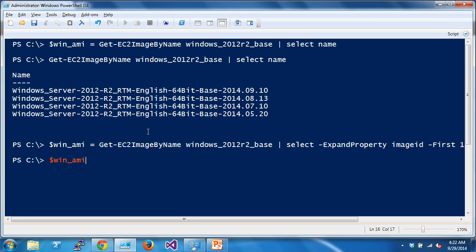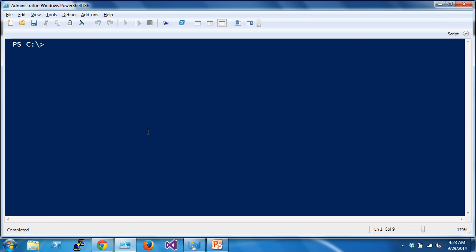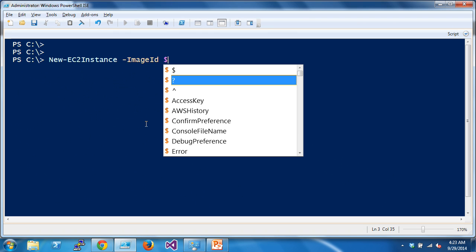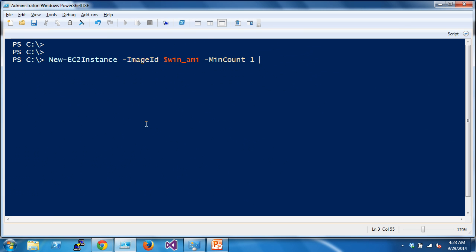Let's go straight into demo. After saving the image ID, you use New-EC2Instance with the image ID, a min count and max count — you can omit both and it'll just do one instance. This ties into auto scaling: you can create auto scaling groups that respond to high utilization, like scaling out when CPU hits 75% over 5-10 minutes, adding more instances, then deprovisioning when load drops back down.